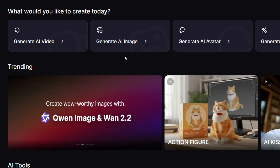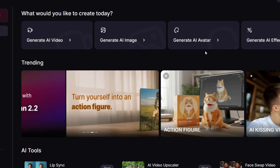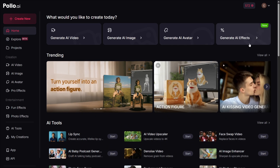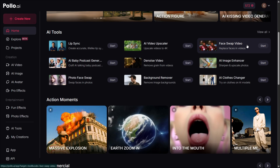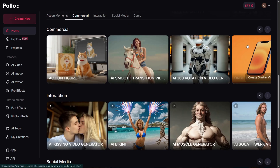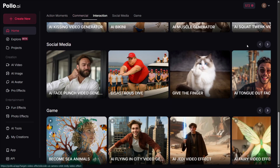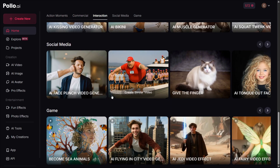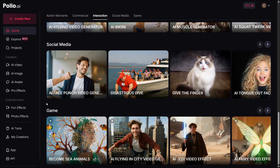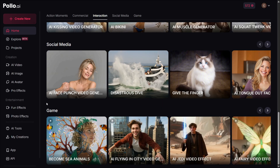The first thing you'll notice is a few main options: AI video, AI image, and AI avatar. You also have other filters and the explore page, which is perfect for getting inspiration and seeing what's possible with the platform. Let's start with image generation.